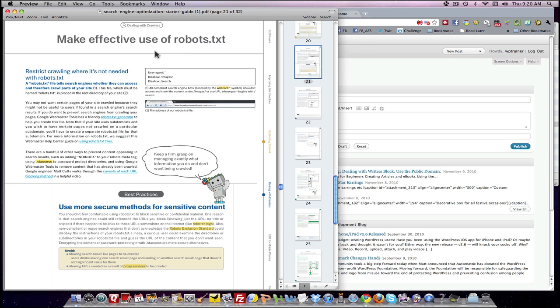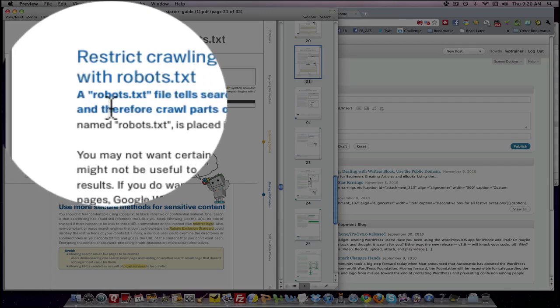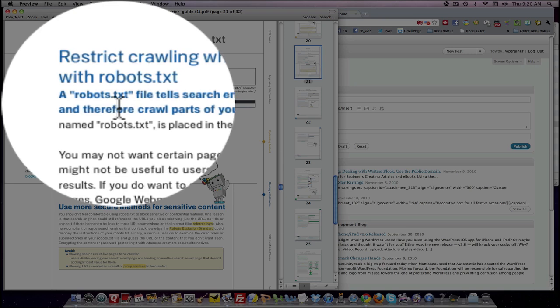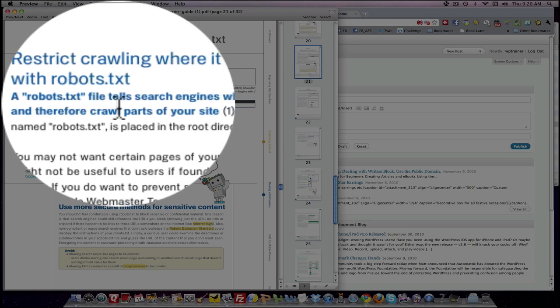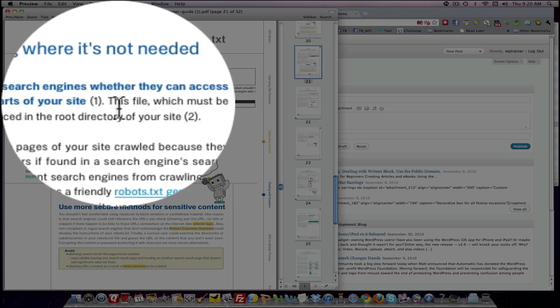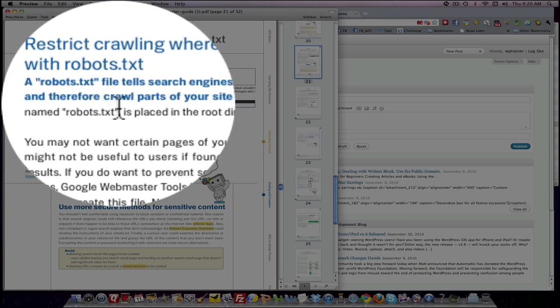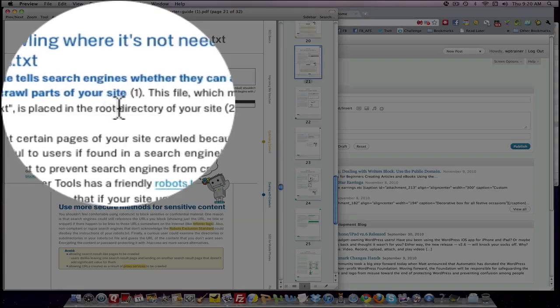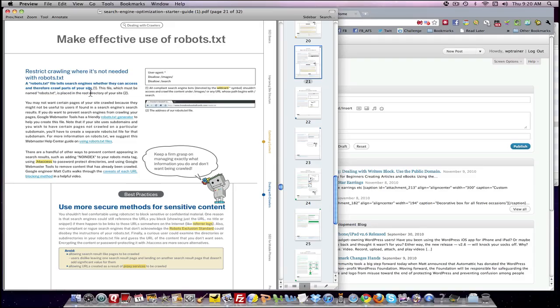Well, you do that by creating a file called robots.txt. And as it says here, a robots.txt file tells search engines whether they can access and therefore crawl parts of your site. So anywhere that you put in a certain piece of code that tells the bot whether it can go in there or not will allow you to determine what you want seen on your site by the robot and what you don't.